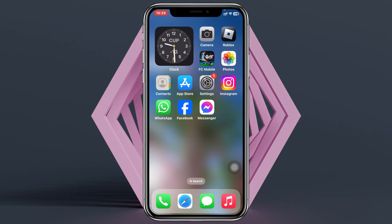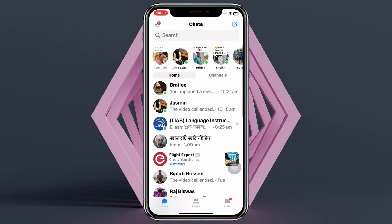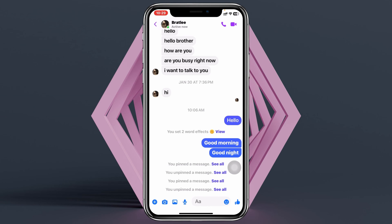To turn off the read receipt for a specific person, I'm using my iPhone, but you can do the same steps on your Android phone as well. Simply go ahead and open up the Messenger app on your device, and from the chat list, select the conversation you want.